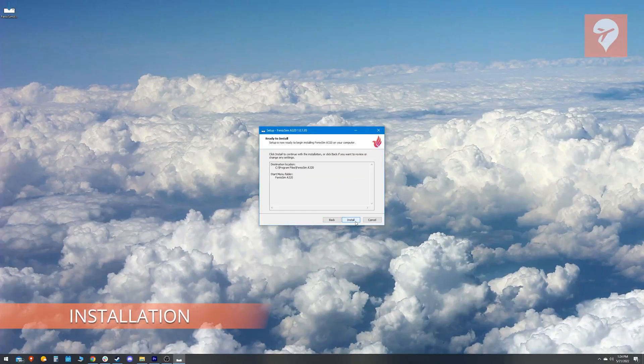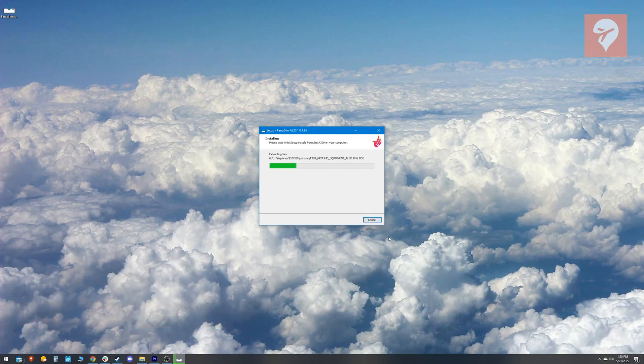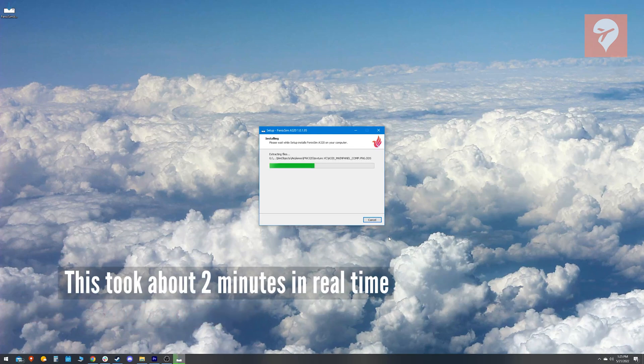Installing this product is pretty simple. After purchasing, you will receive a download link for an installer, download it and run it like any other installer.